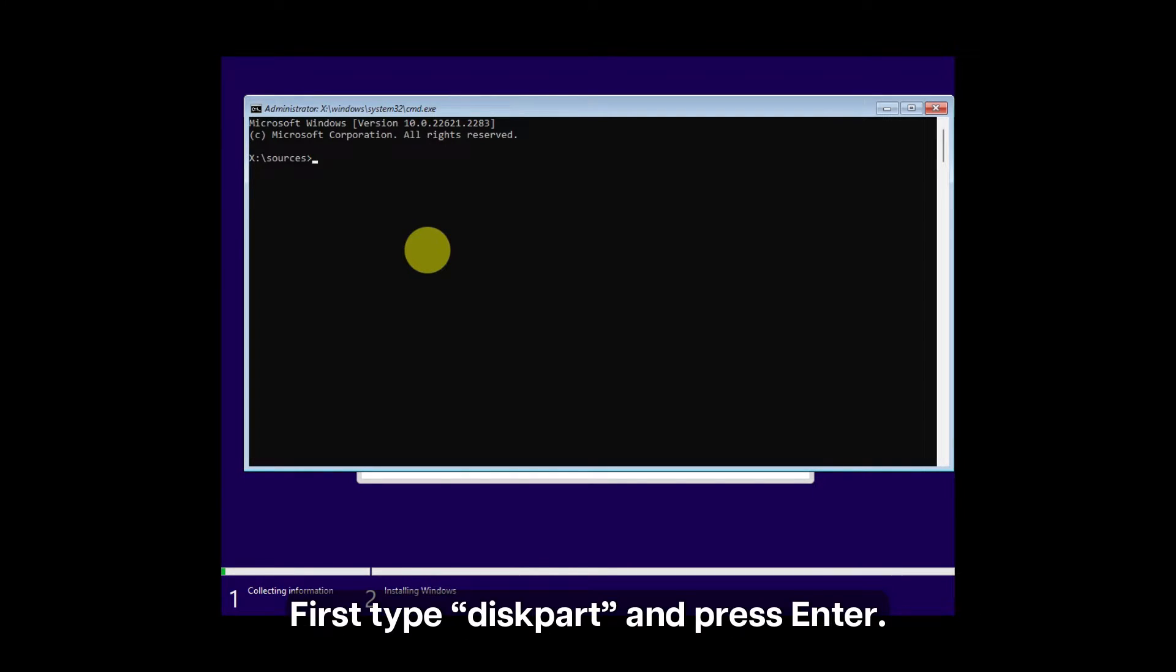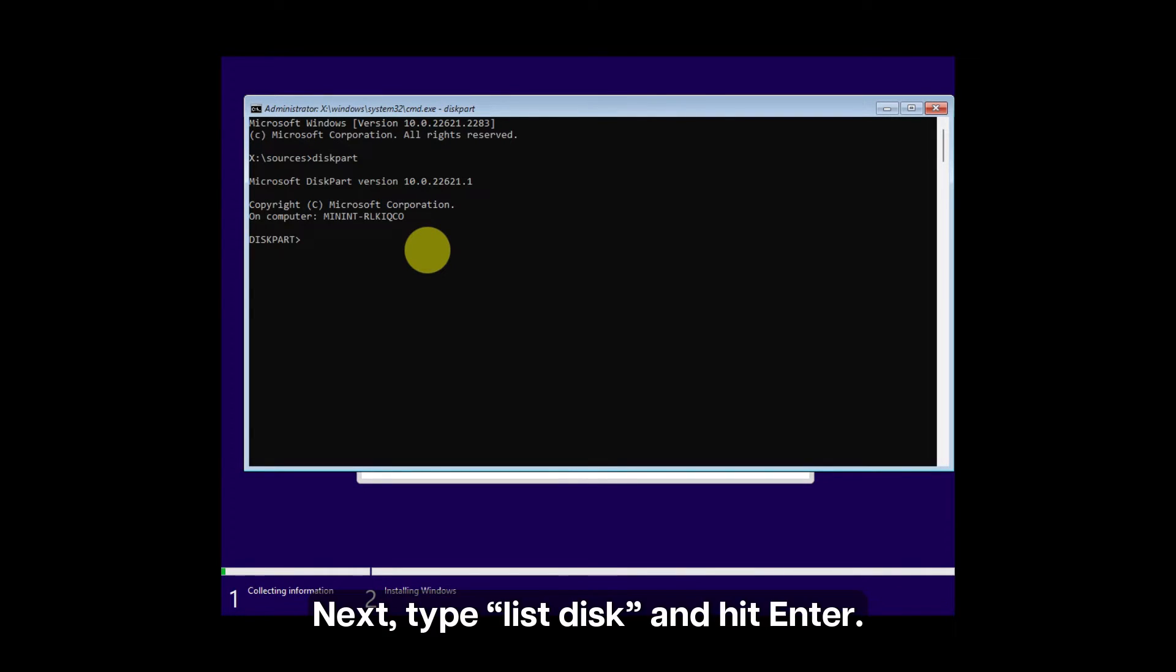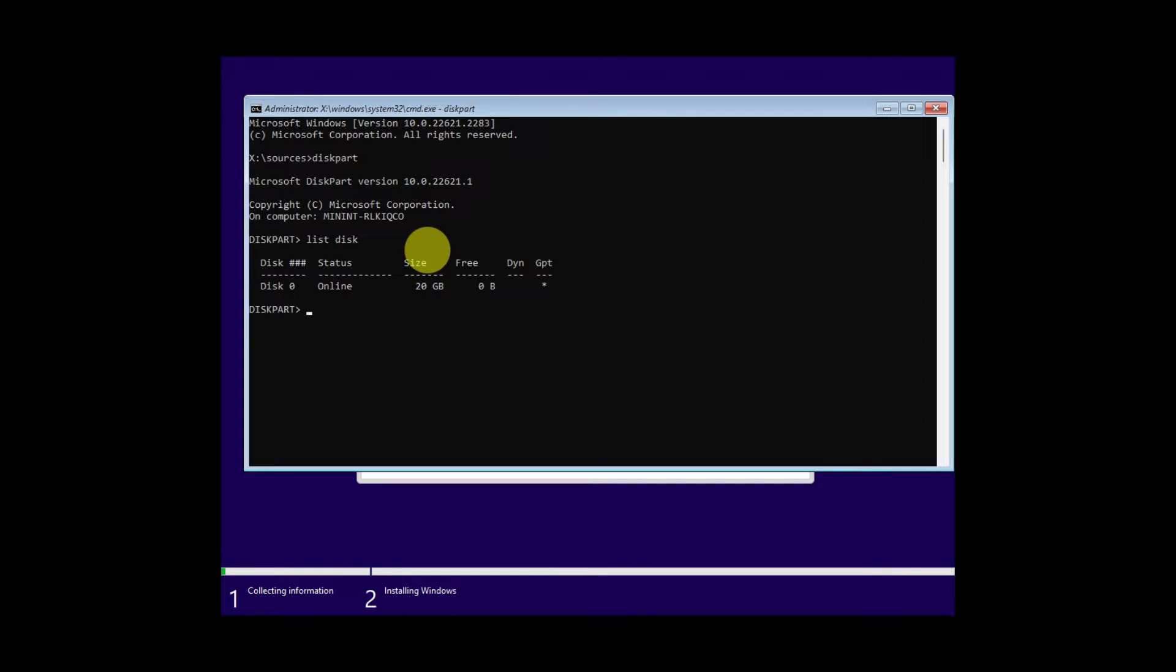First, type diskpart and press Enter. Next, type list disk and hit Enter.